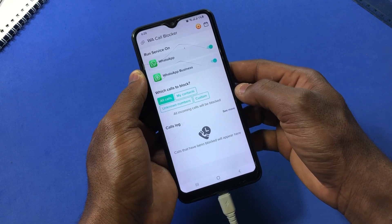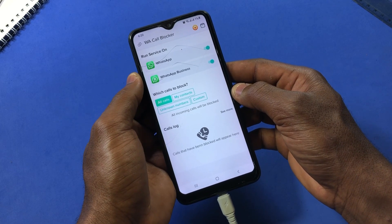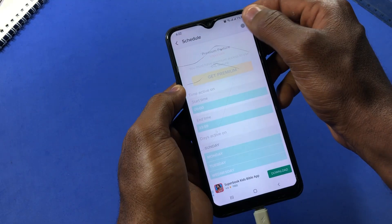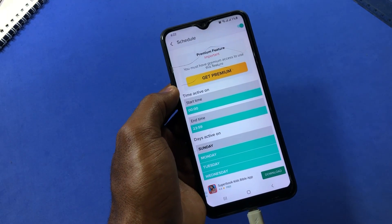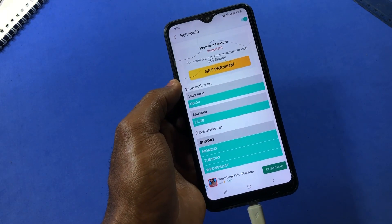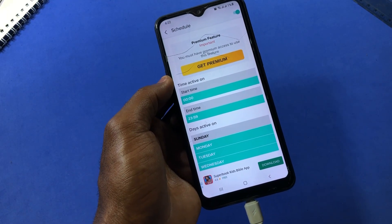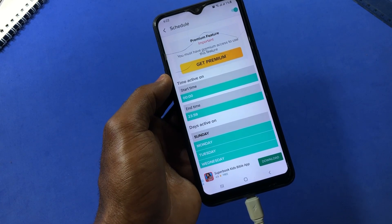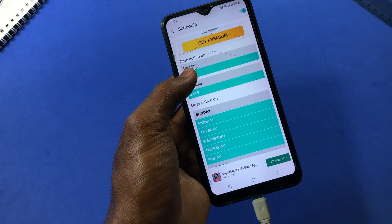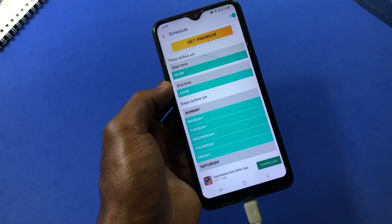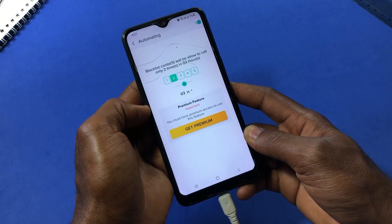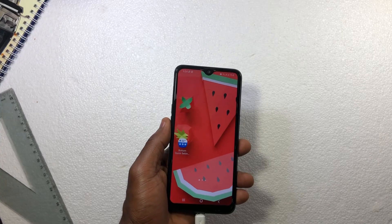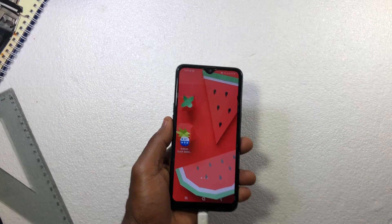You can view blocked calls within the app, and you get access to more features in the premium version, which also allows you to schedule active times for the app to work and create automation for a list of contacts.